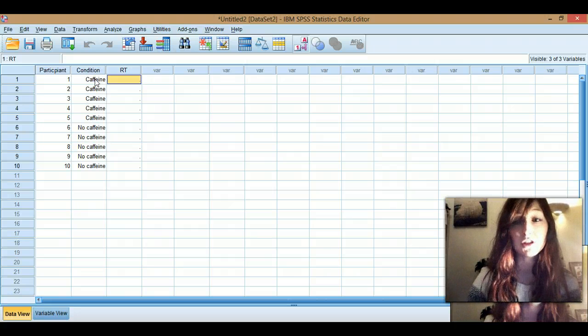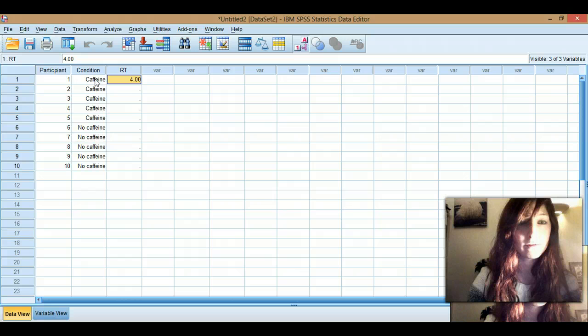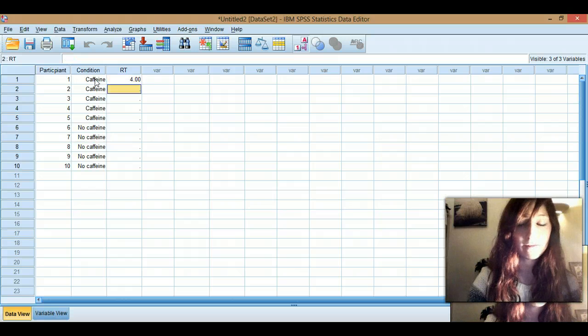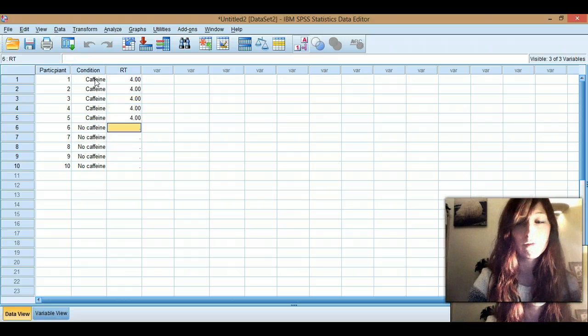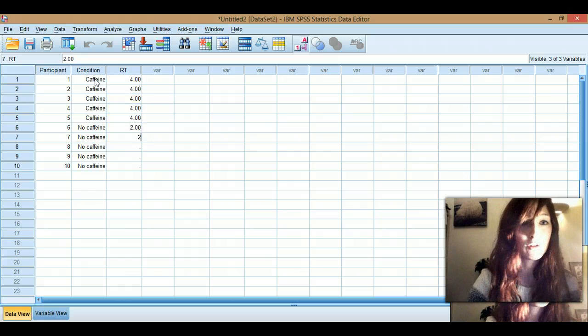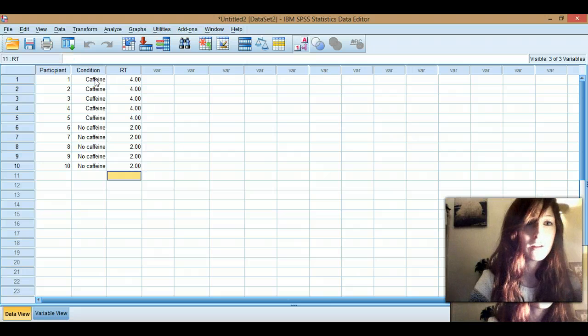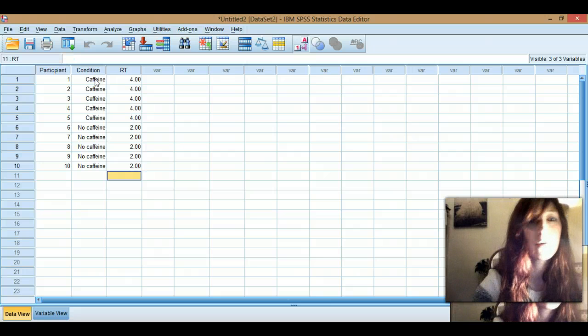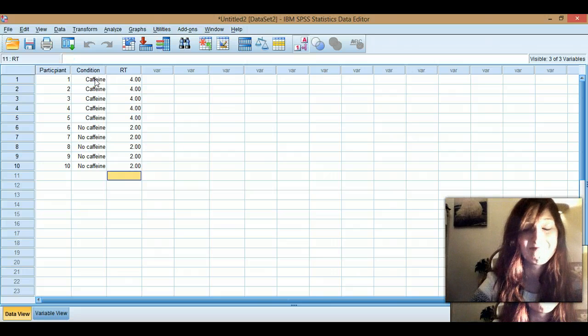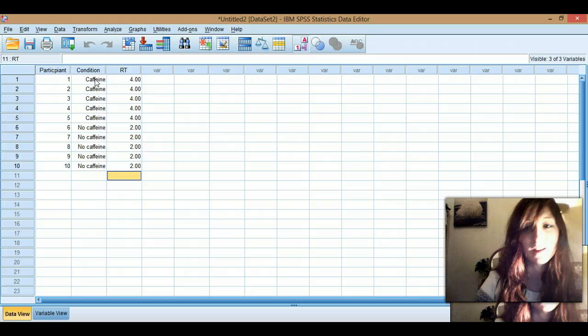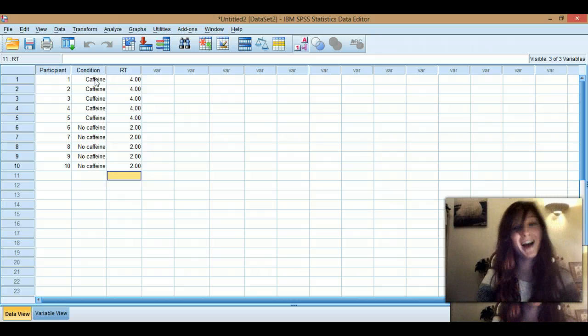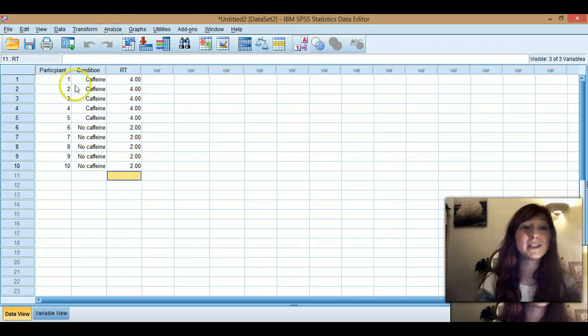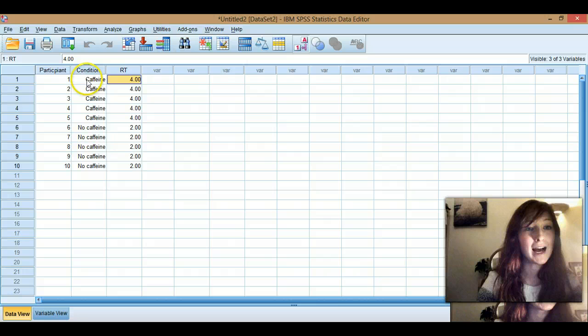So I'm just going to make these up. These can all have got four, and these all got two. Woo, you're quicker. That'll probably be the other way around, actually, but this wasn't a very good study, apparently. Either way, you can see you've got your dependent variable and your independent variable.